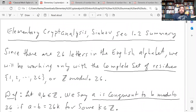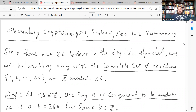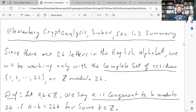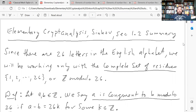This section is basically on a little bit of information on congruences, because we're going to be using those for this chapter. Since there are 26 letters in the English alphabet, we'll be working with what's called the complete set of residues — the numbers 1 through 26. Another way to say this is we're working with the integers modulo 26.